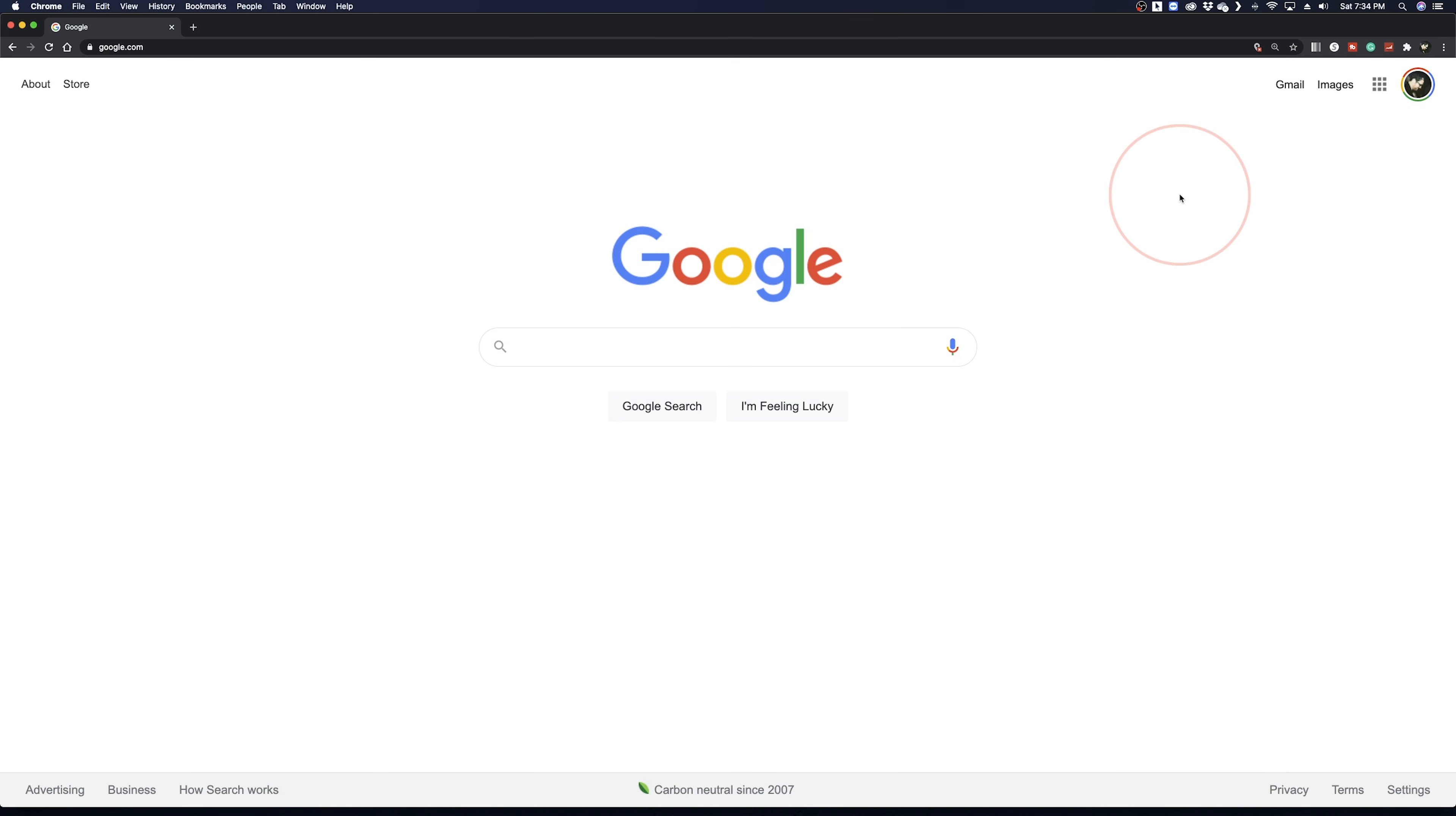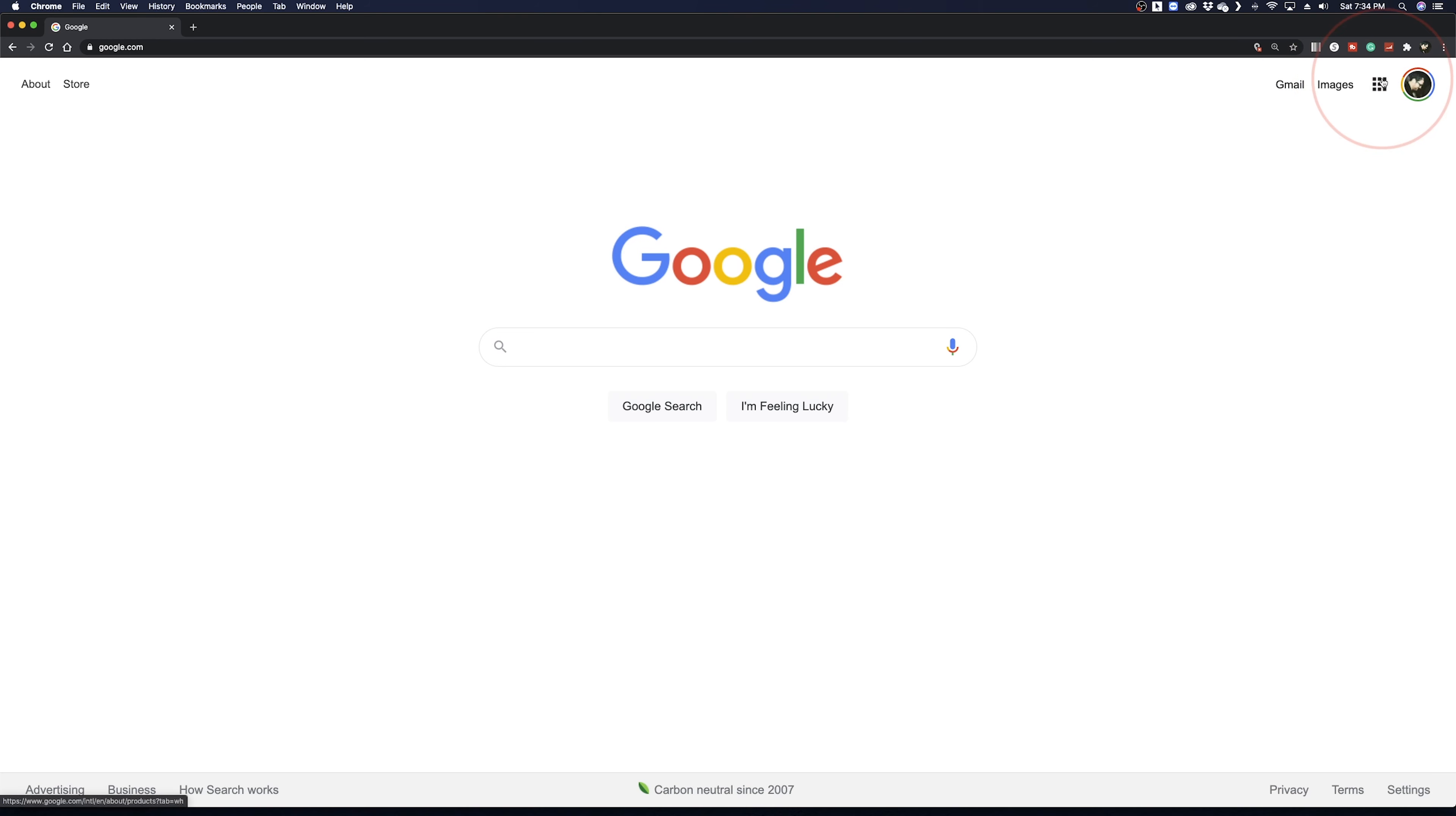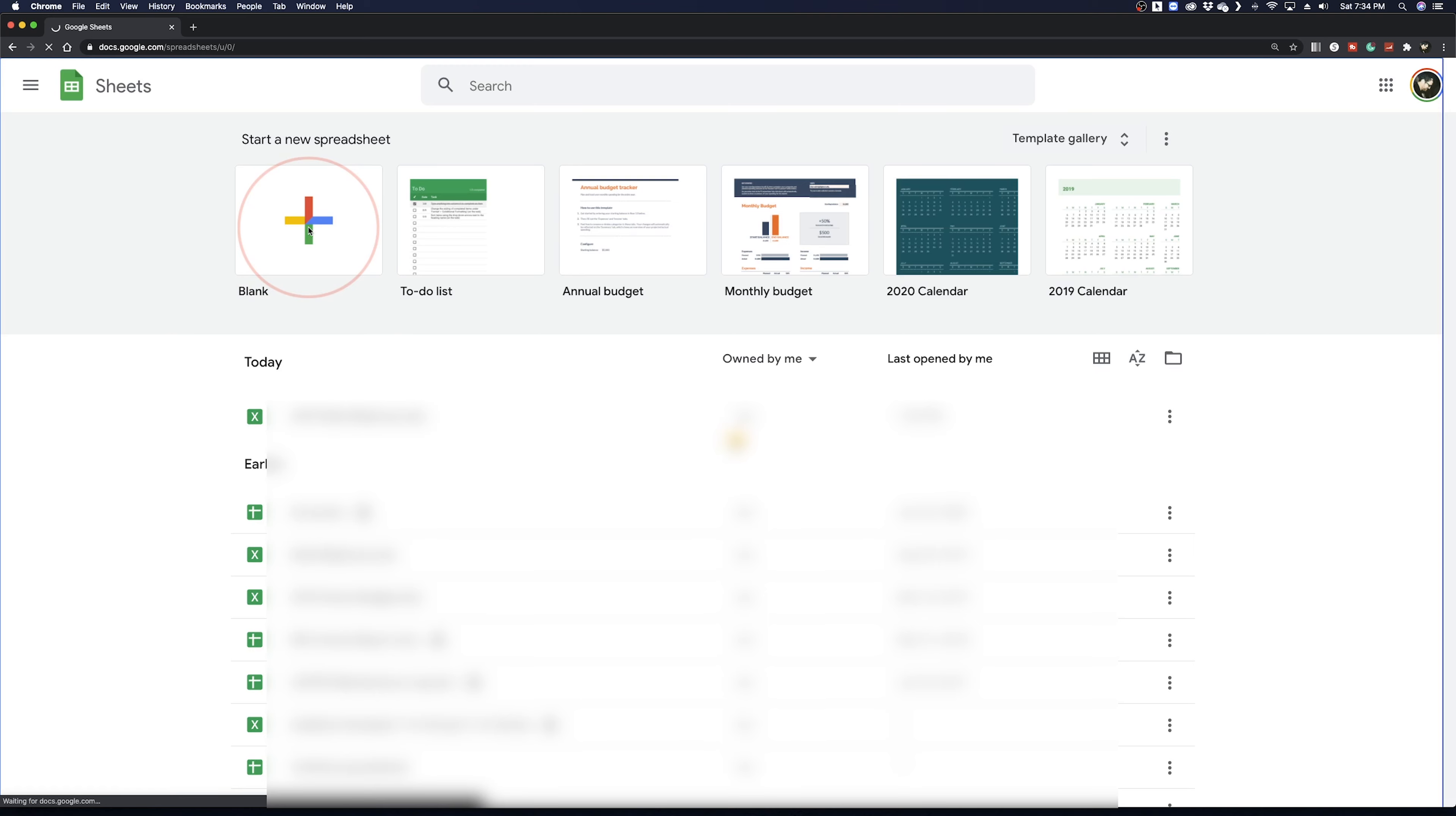To get started, head to google.com and make sure you're logged in. From the menu button here, choose Sheets. Once inside, choose blank under Start a New Spreadsheet.